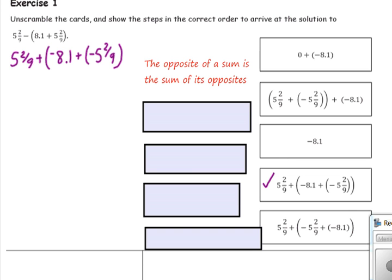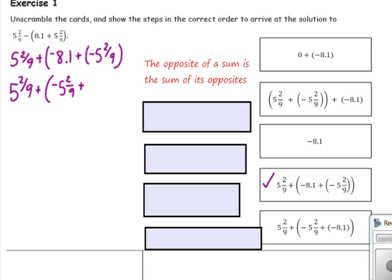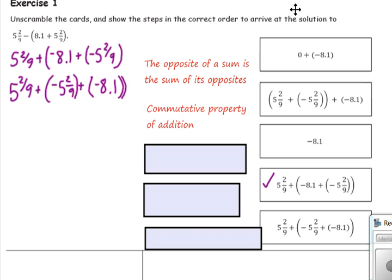For our second card we have two choices. One card has negative 5 and 2 ninths plus negative 8.1, which is the opposite order. The other has the grouping switched. Our next step is to switch the order, which is the commutative property. We bring down the 5 and 2 ninths and switch the order so that negative 5 and 2 ninths comes first and negative 8.1 comes second. The commutative property of addition says you can change the order of the addends without changing the answer.